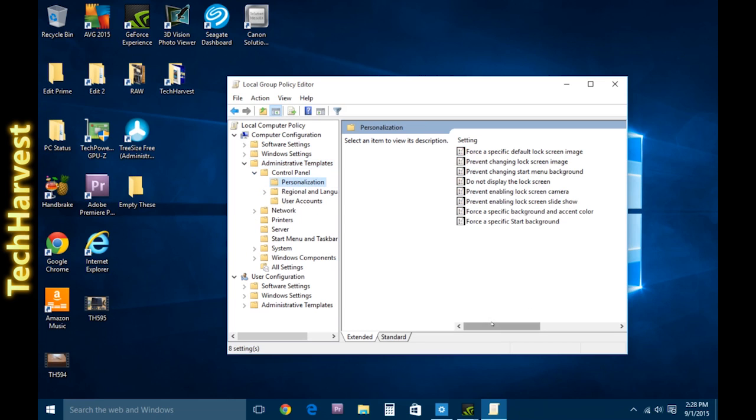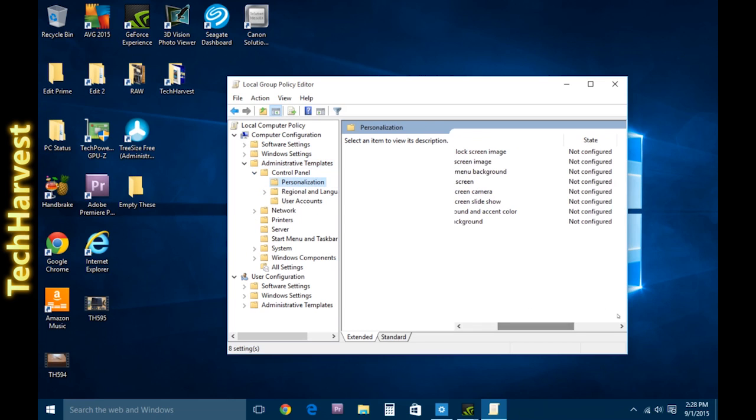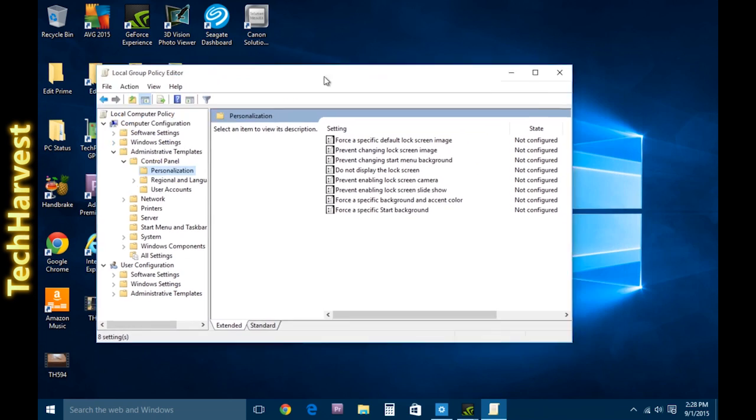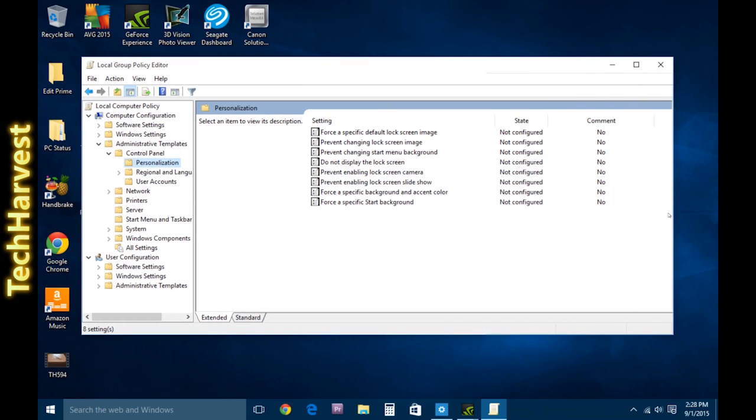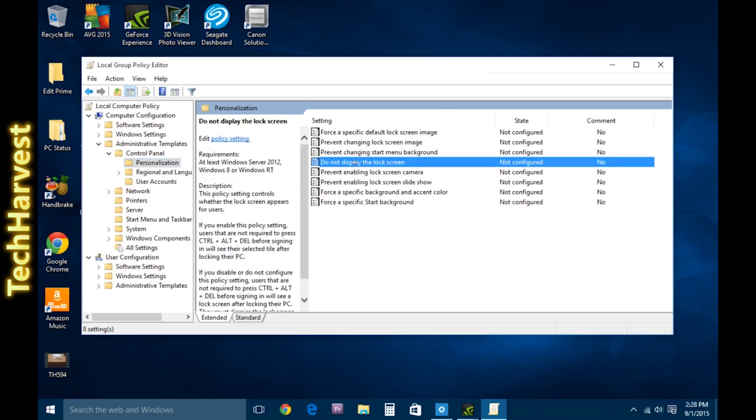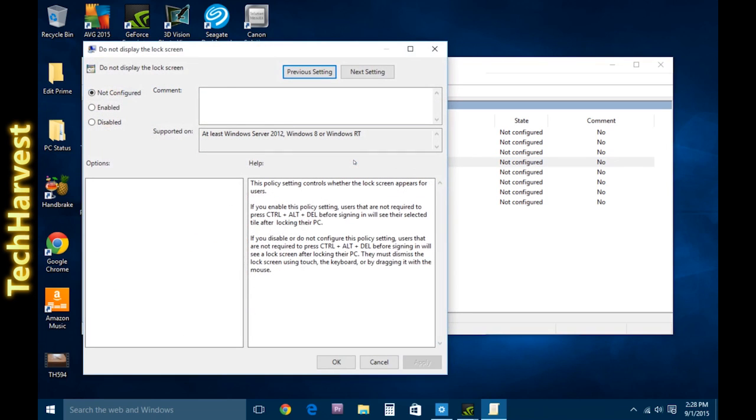And you'll notice over here, do not display the lock screen. Now, by default, it's not configured. So, what you want to do is double-click on that, and you get another dialog box here.